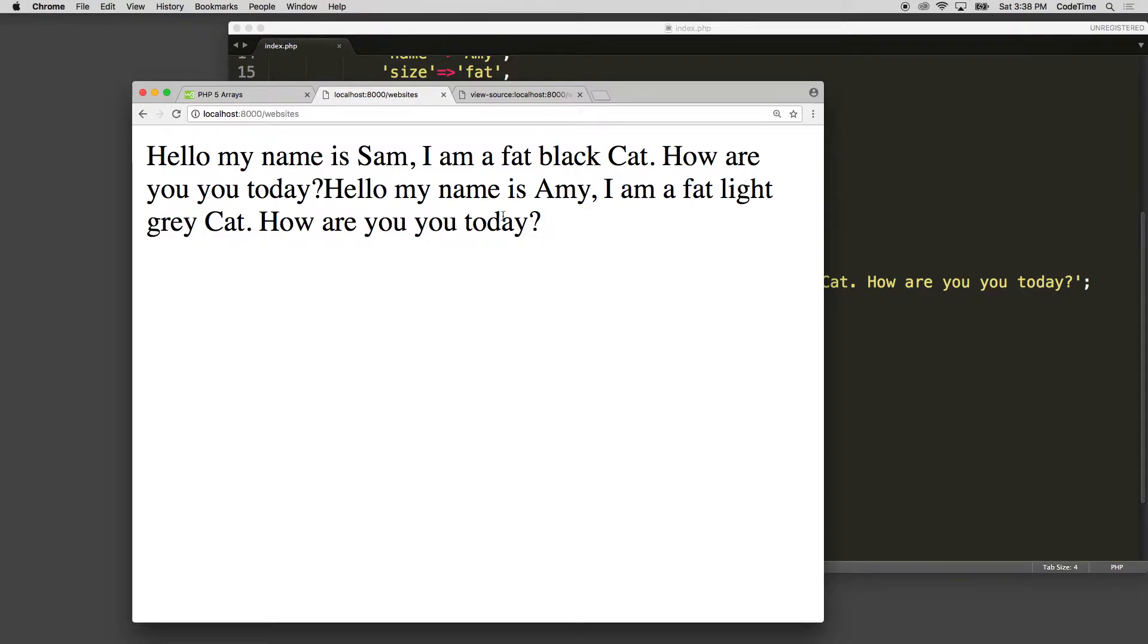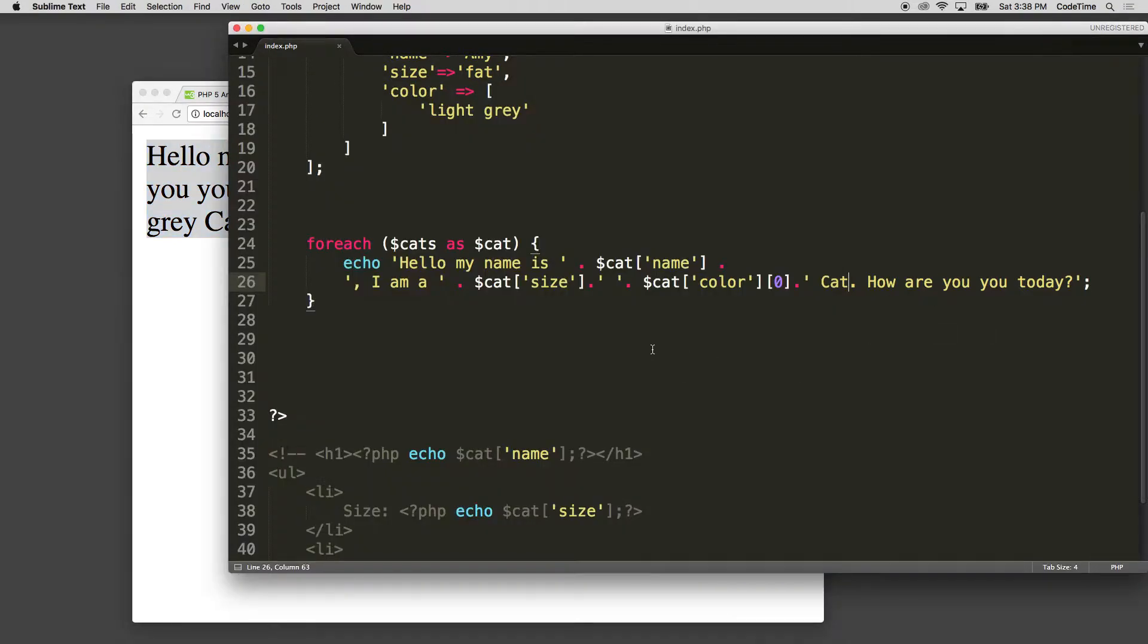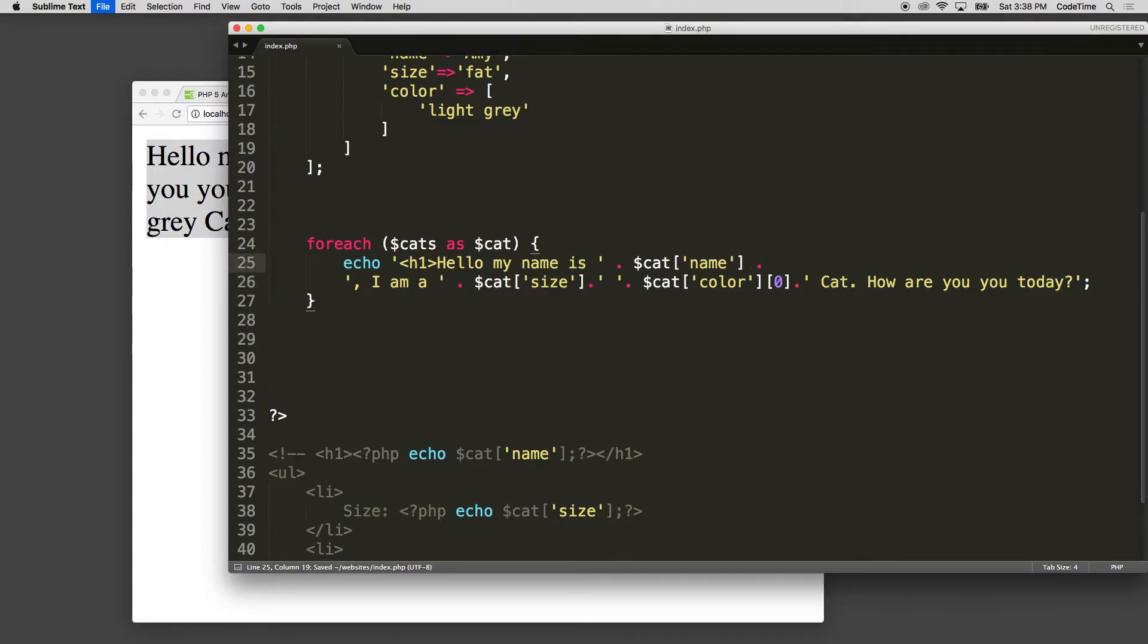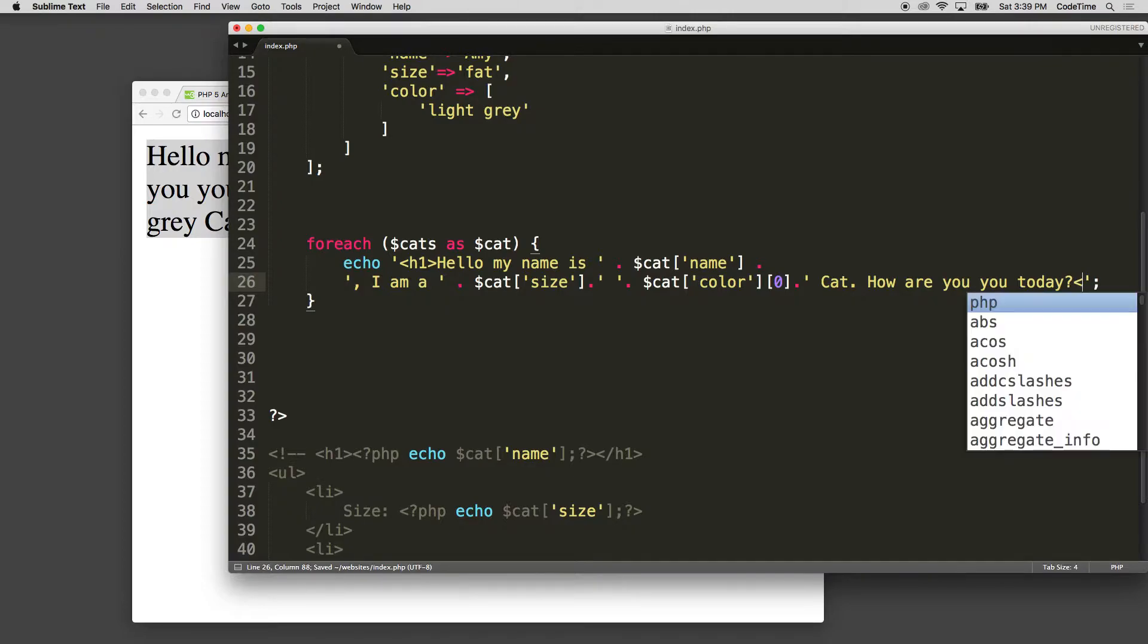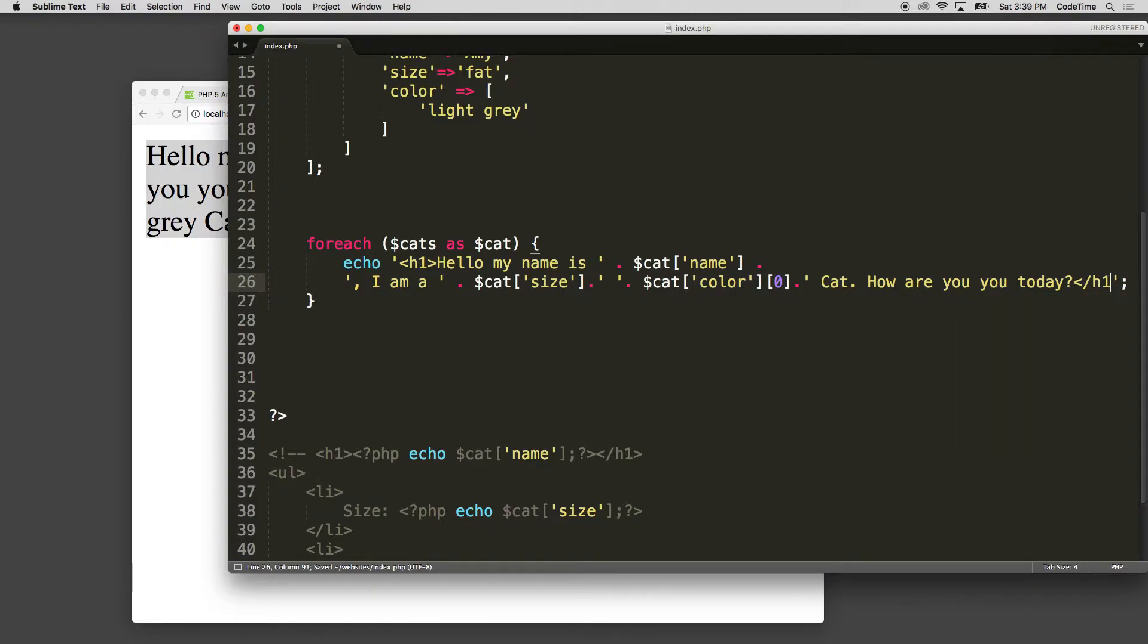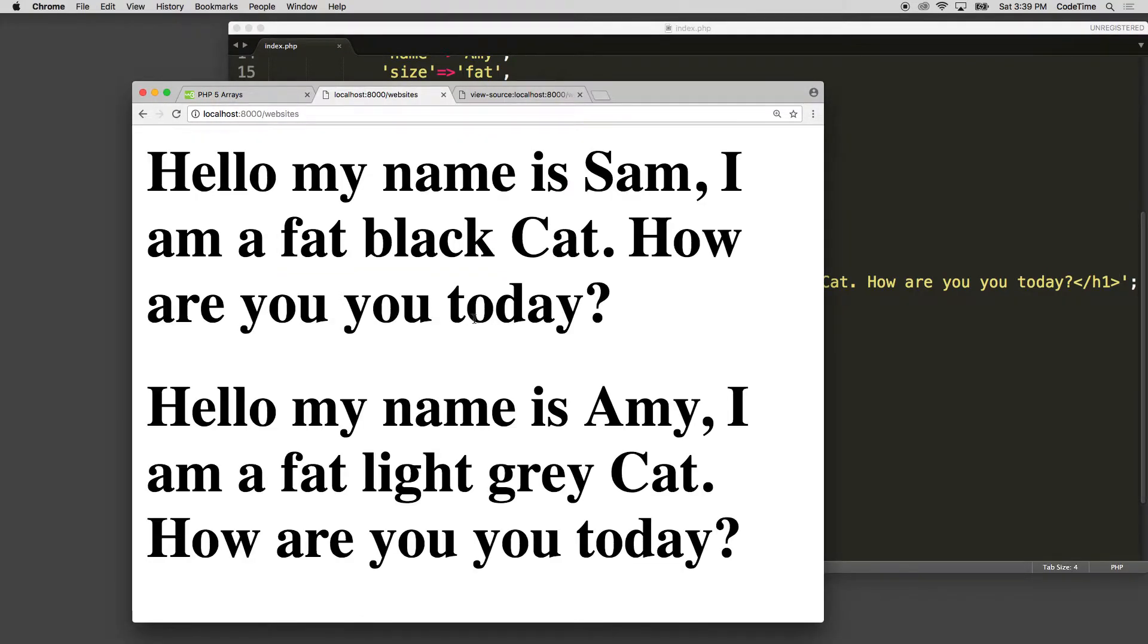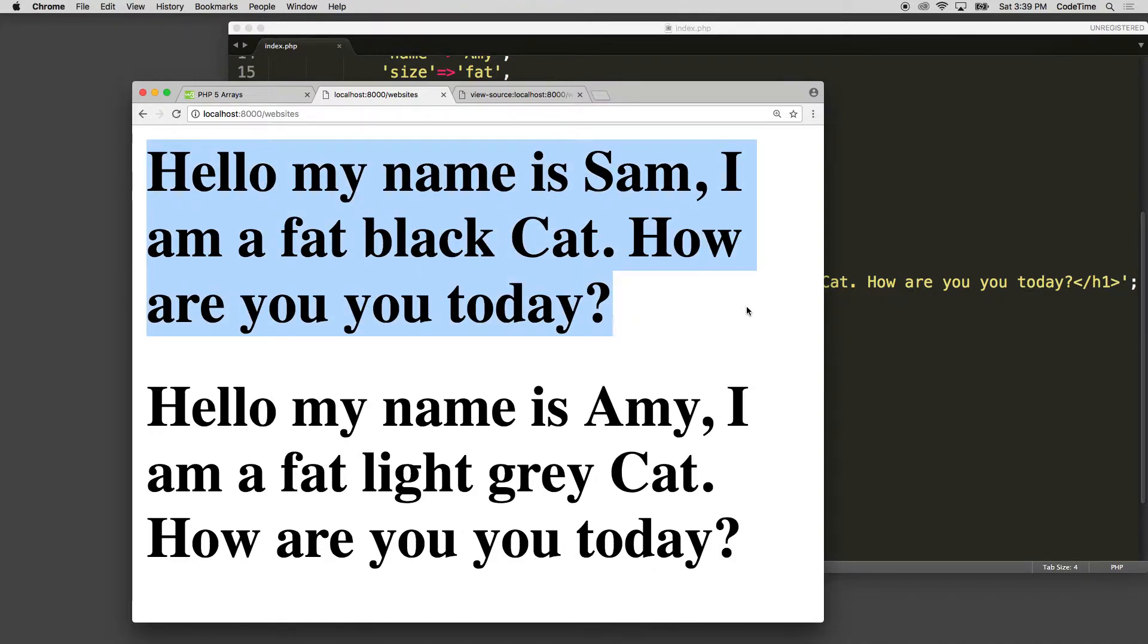So now that looks pretty good, but it's all, again, one mush kind of put together. So I could wrap all of this in an H1. Notice I put it at the beginning here and at the end. So now I've wrapped my HTML inside of my string, inside my PHP. And now I'll see it, and it's a little bit more styled.